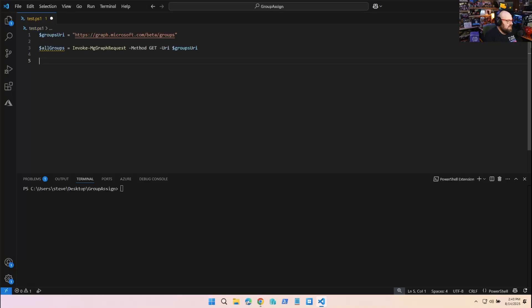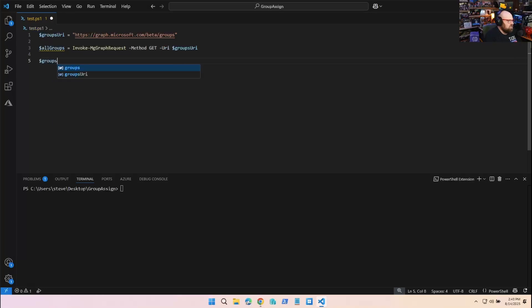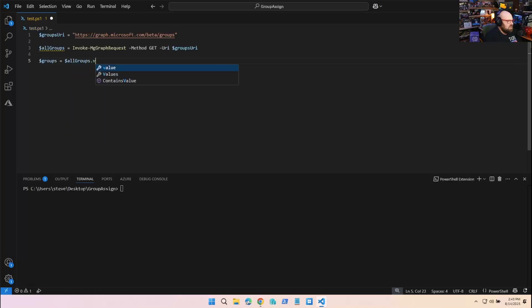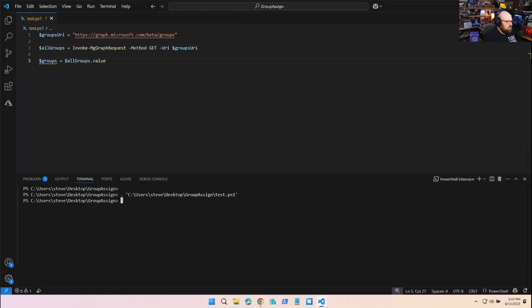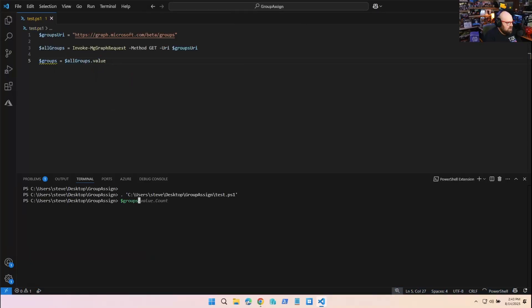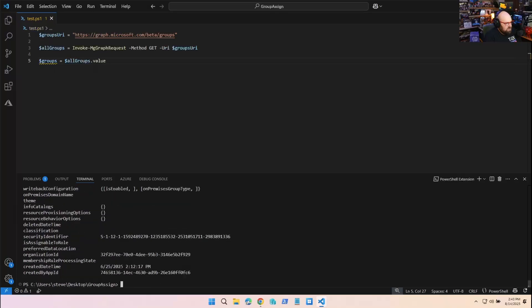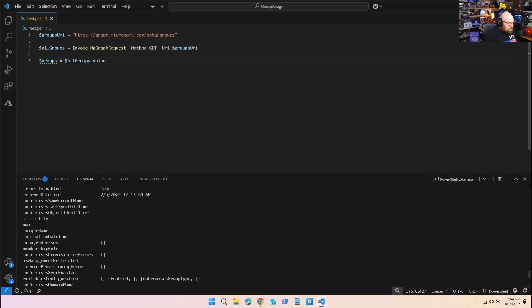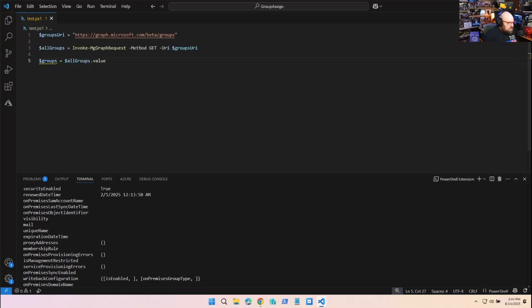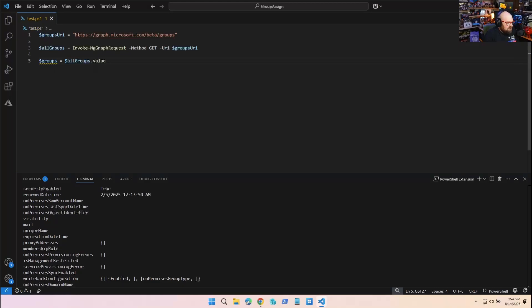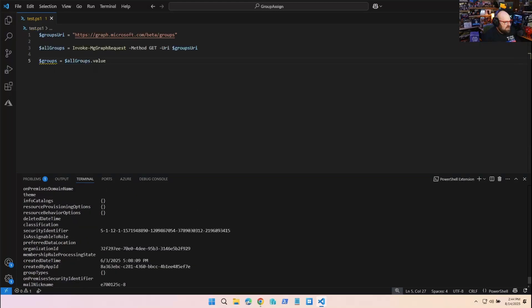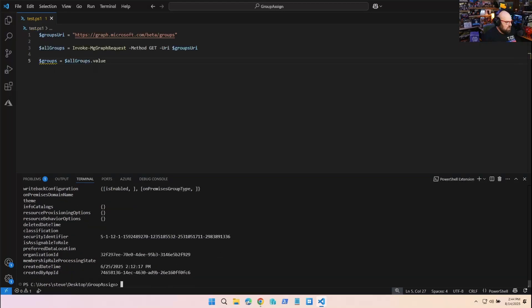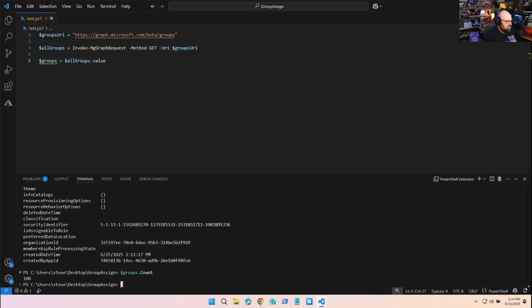Now we're just going to get the value, so groups equals allGroups.value. That should pull everything out. We're going to call groups here. That's all our groups. Or is it? I'm not going to count each one - that would be absurd and I don't have that kind of time.